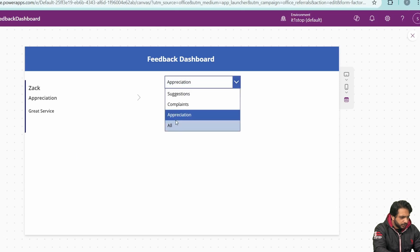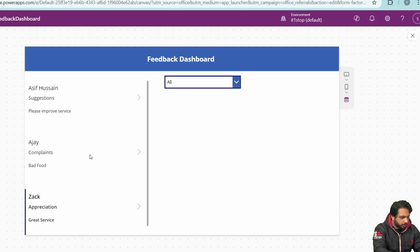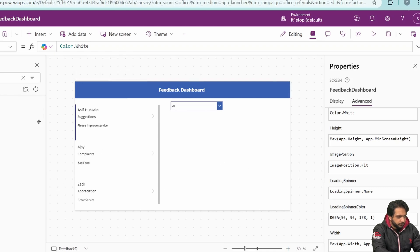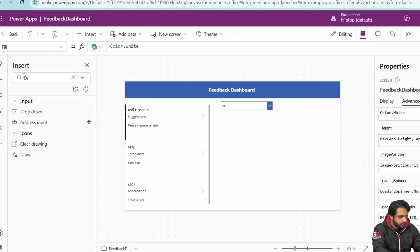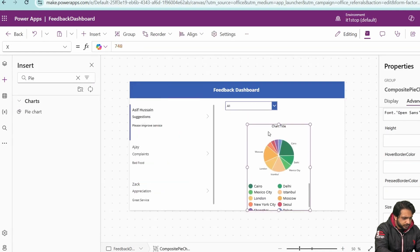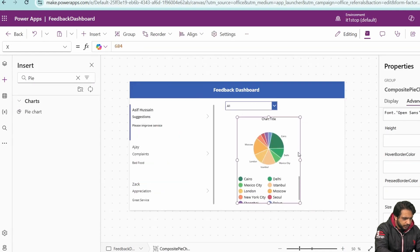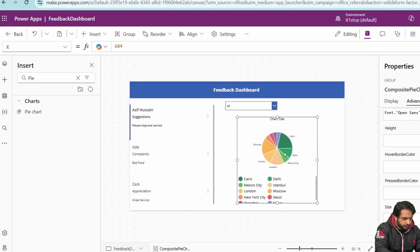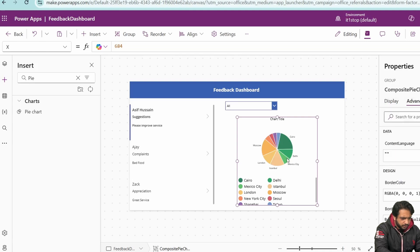Previewing confirms it works: selecting Complaints shows only complaints, selecting Appreciation shows only appreciation, and selecting All shows everything. Now I'll add a pie chart to visualize the feedback data.